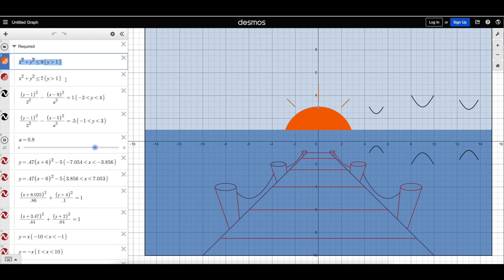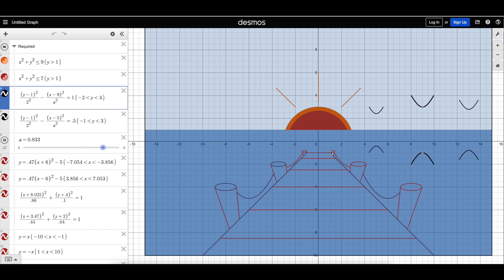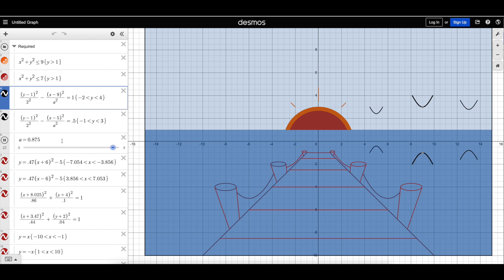the circle of the Sun, hyperbolas, which actually form these birds here that are flapping, and parabolas here in the bridge, and much, much more.